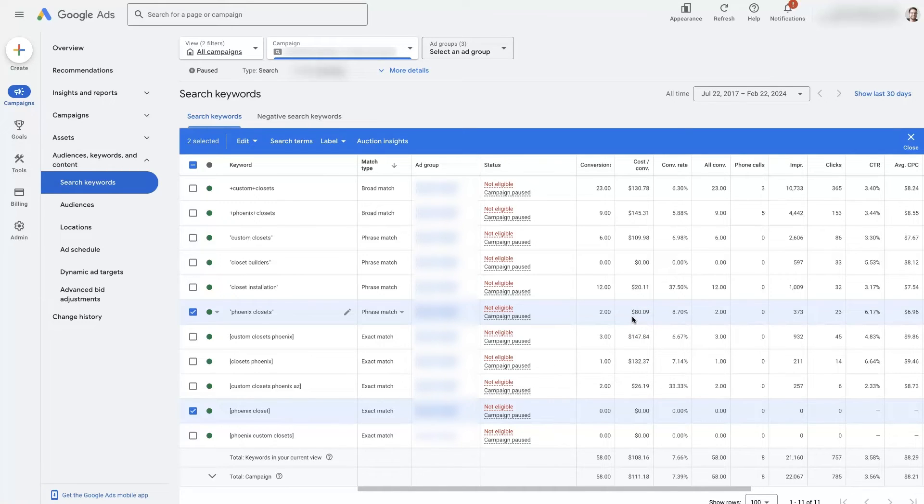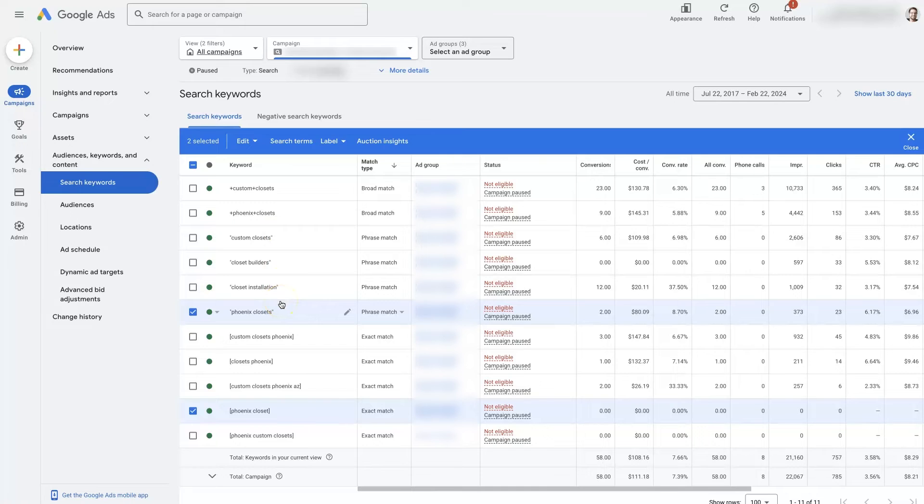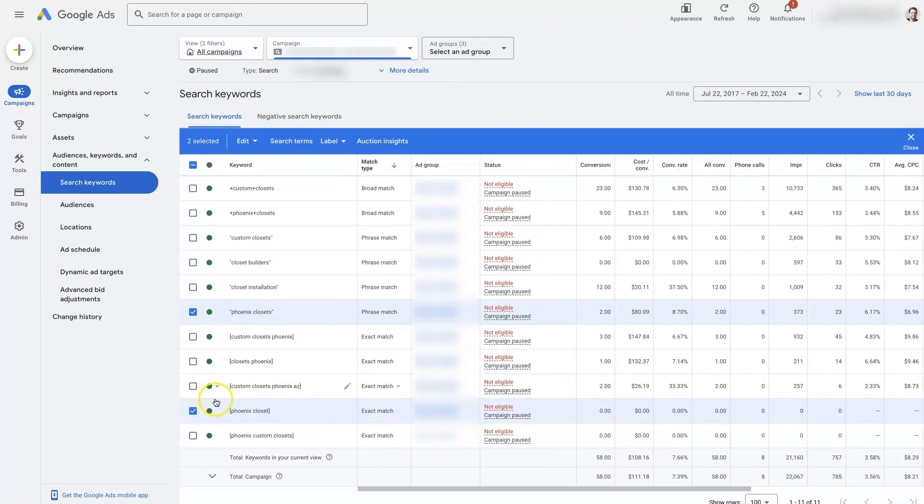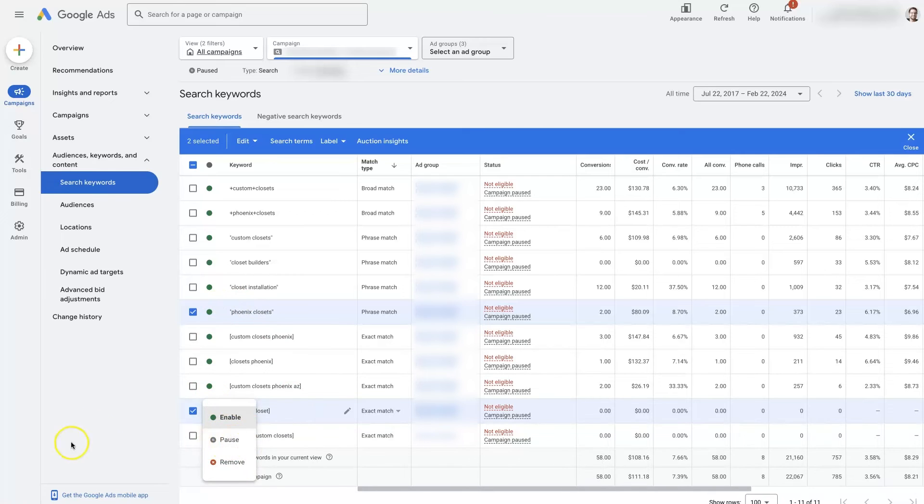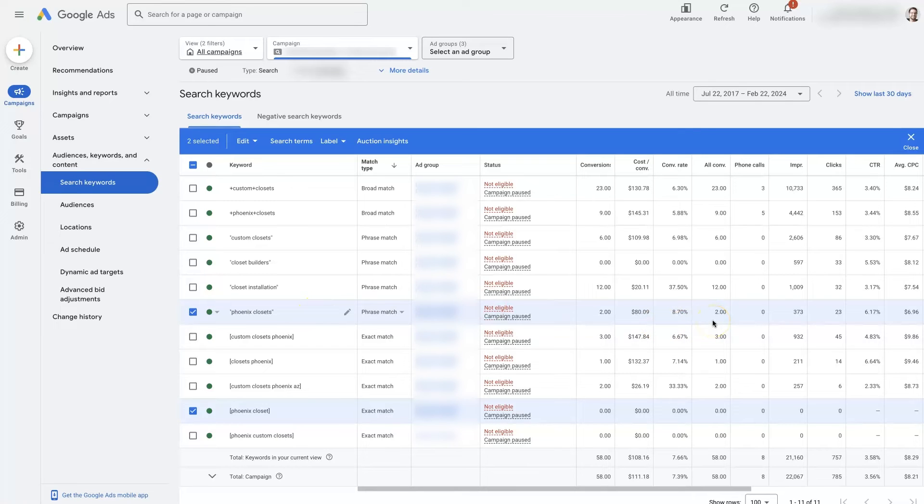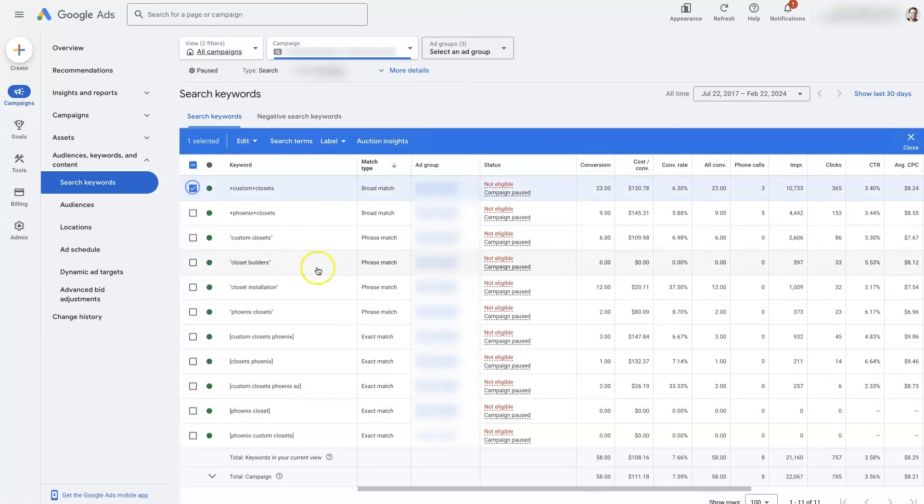So part of it is really just testing, right, you can take some keywords, put them in as exact match, put them in also as phrase match into the same ad group and campaign and everything. And then let them run for a while. And then you can slowly start to see what's actually performing the best. And then you can turn off the ones that are not performing the best. So we could come here and pause this keyword, because it's not really doing anything, whereas the phrase match is doing quite well. On the flip side, if we take a look at the broad match, that one's actually doing the best.